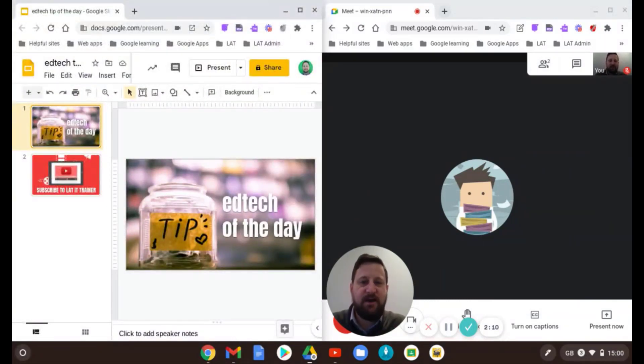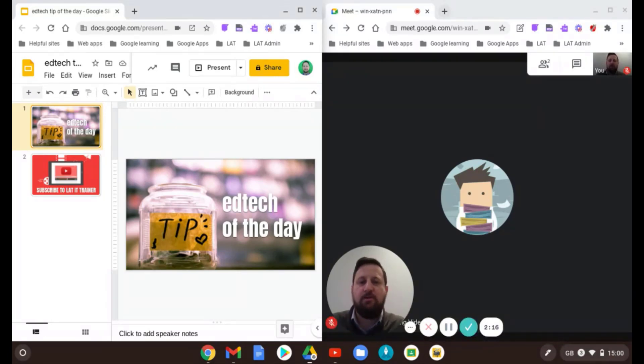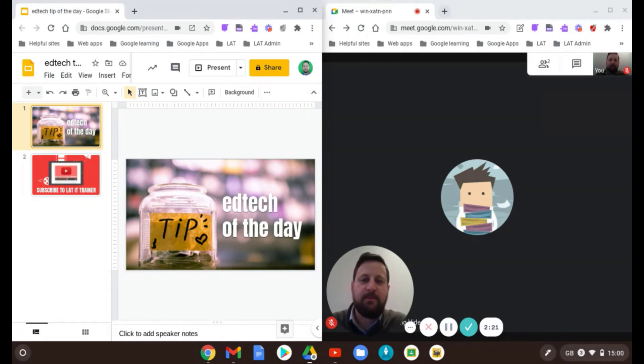If you're using a Windows device, you can use the Windows and arrow keys. So Windows and the left arrow will put it on the left hand side, and Windows and the right arrow key will put it on the right hand side.